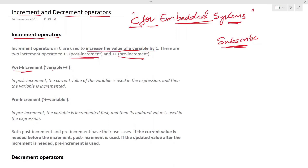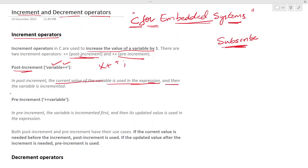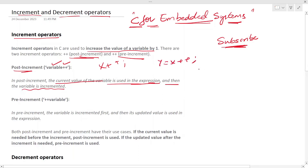In post-increment, the way to write the expression is: you have a variable and then you do a plus-plus. For example, if you have a variable called X, to do an increment you write X plus-plus. In post-increment, the current value of the variable is used in the expression first, and then the variable is incremented. So if you do Y equal to X plus-plus, it evaluates as Y equal to X, and then X becomes X plus one.